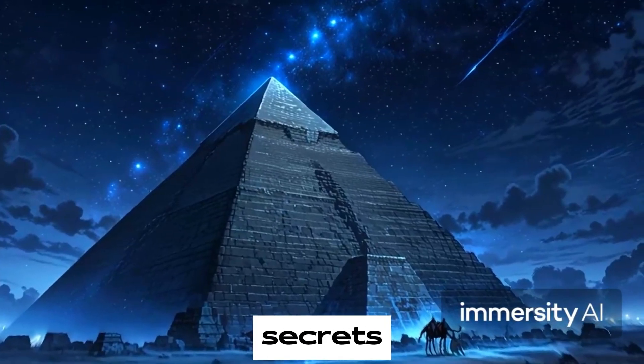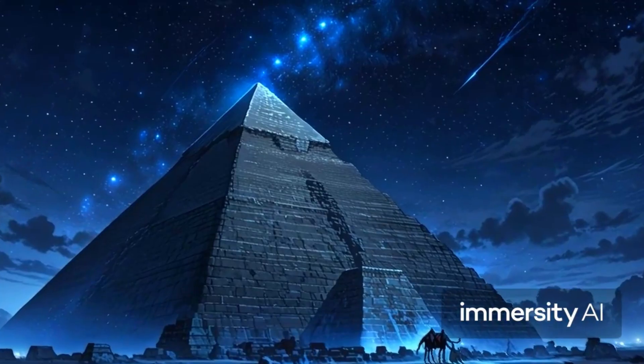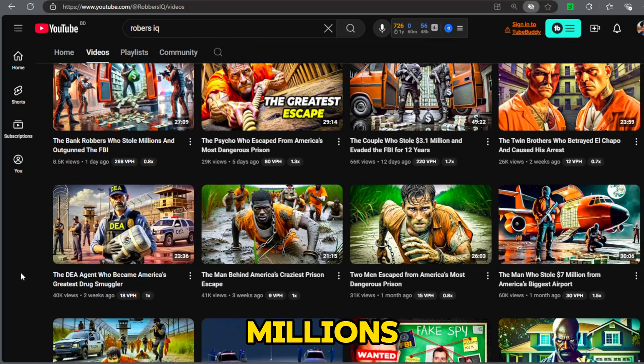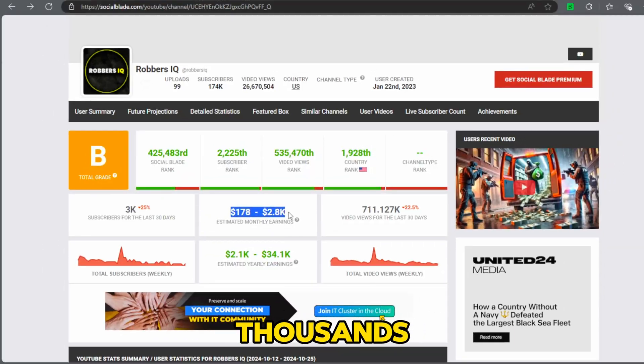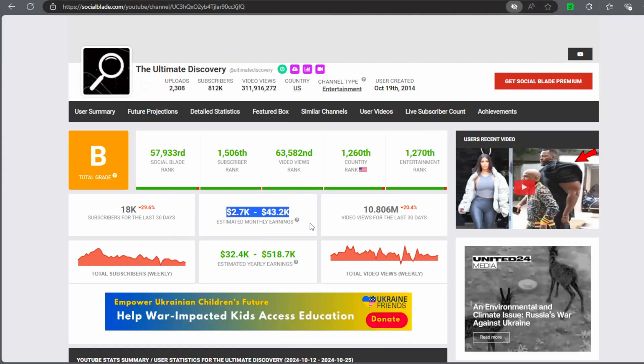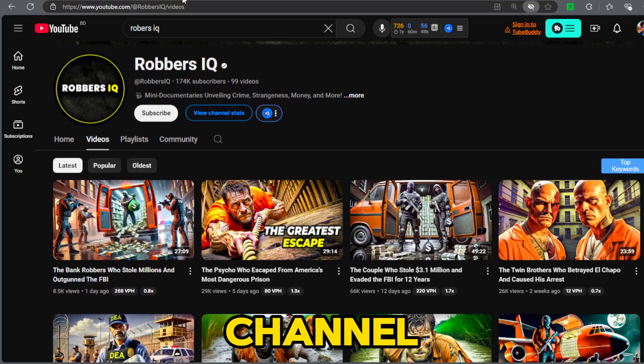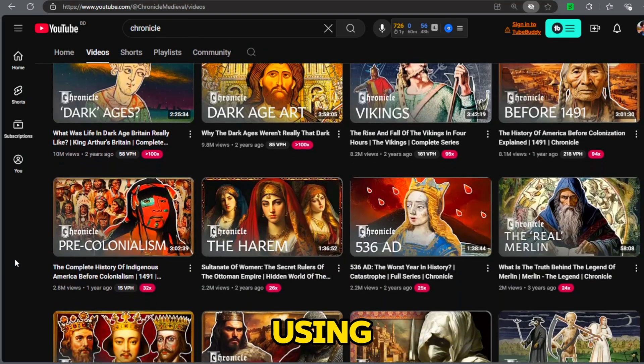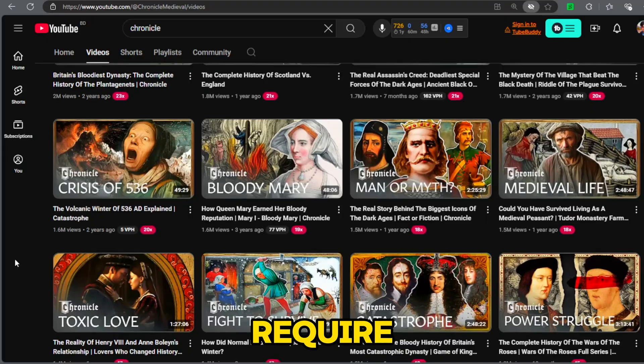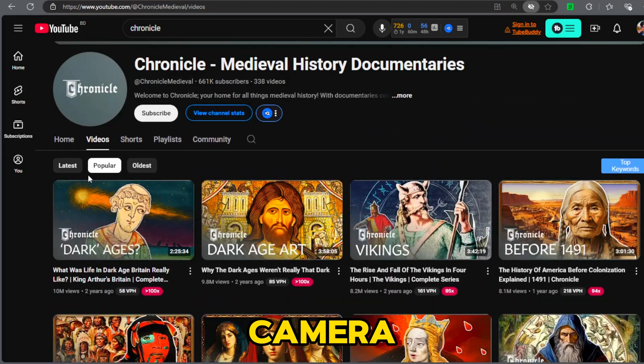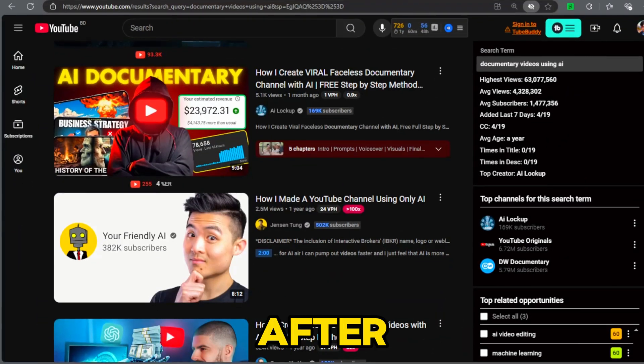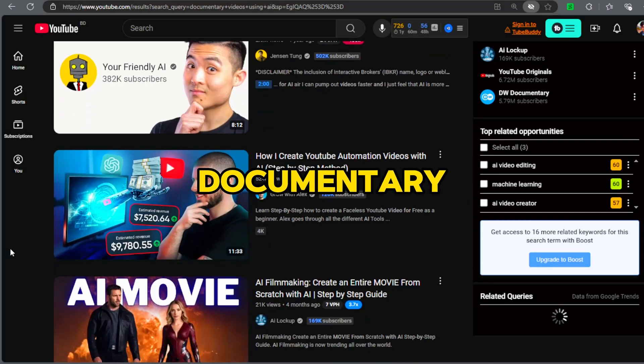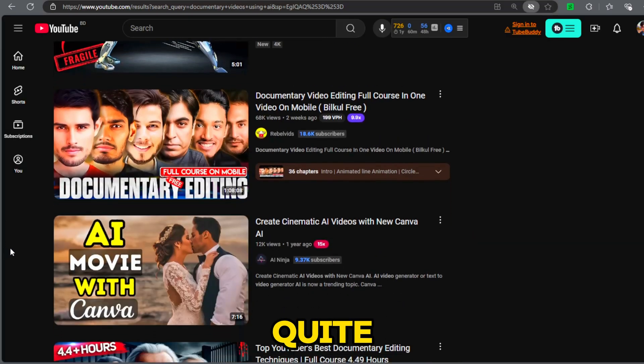But what secrets does this ancient wonder hold? AI documentary channels have generated millions of views, earning thousands in revenue. In this video, we will create a documentary channel from scratch using free AI tools and it doesn't require you to be in front of the camera or even use your voice. After exploring YouTube, I noticed that documentary videos are becoming quite popular.